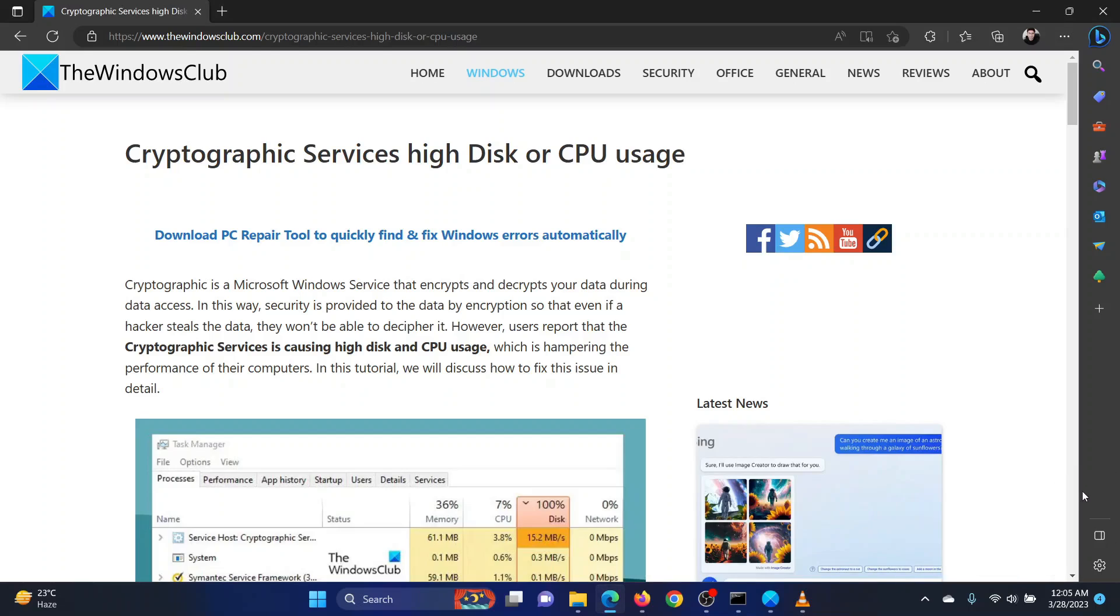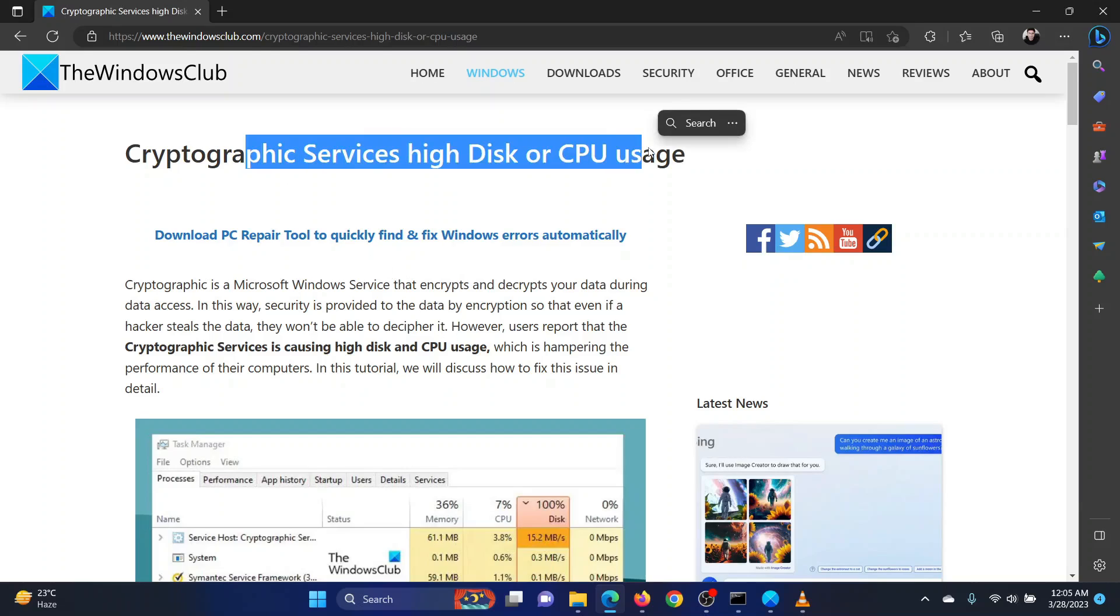This is Vicki David from the Windows Club. If the cryptographic service causes high disk or high CPU usage on your system, don't worry, I will guide you through the resolutions.